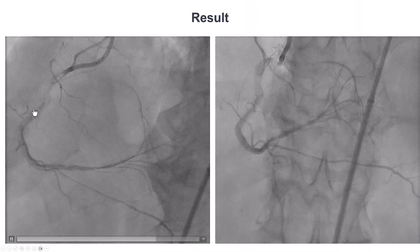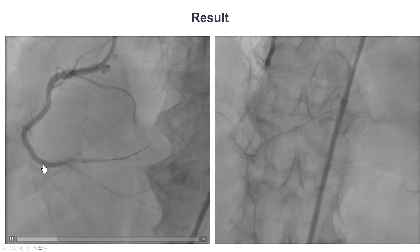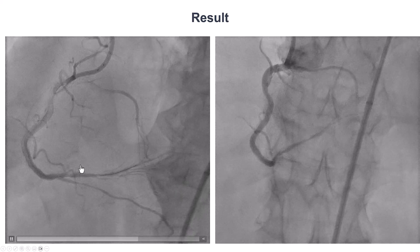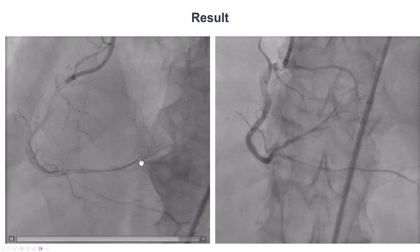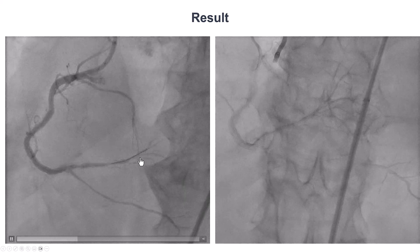There was TIMI flow into the right coronary artery. There was some diffuse disease in the posterolateral branch, which we decided not to treat.